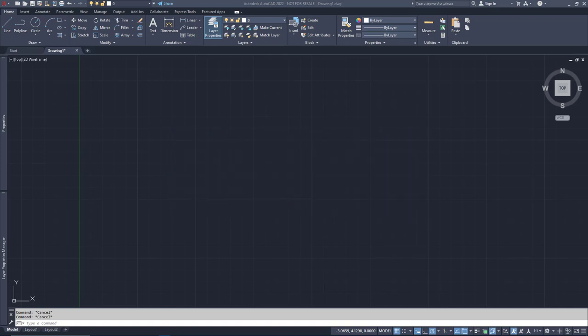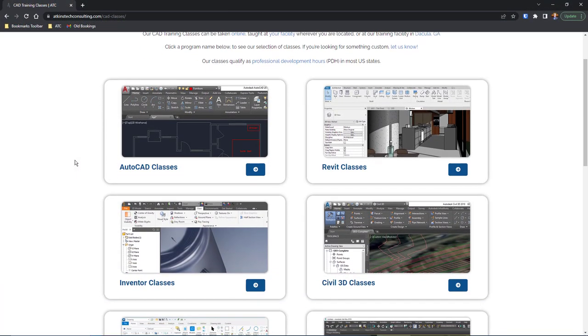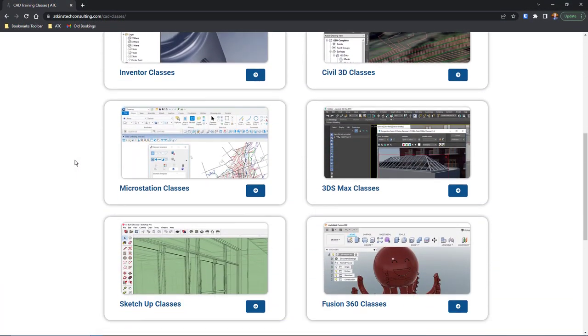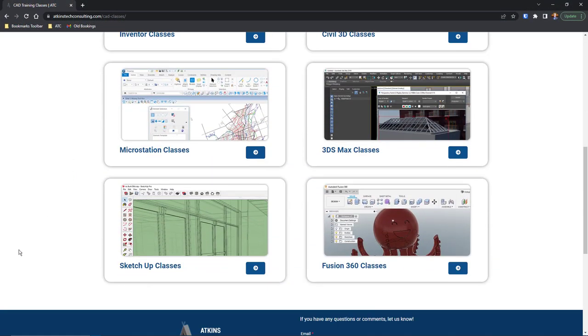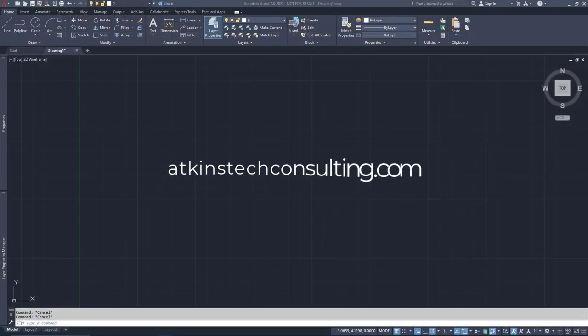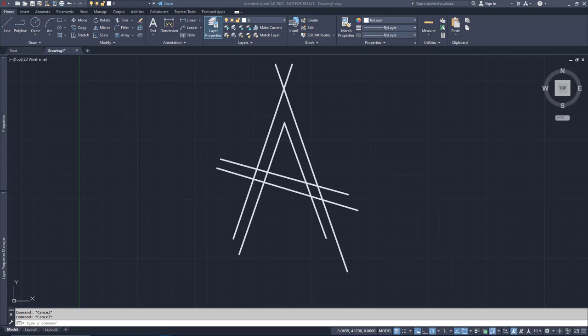And of course, if you're interested in any of my AutoCAD, Revit, Inventor, Fusion 360, Civil 3D, 3DS Max, or SketchUp classes, find out more at AtkinsTechConsulting.com. As always, I'm David, and happy catting.